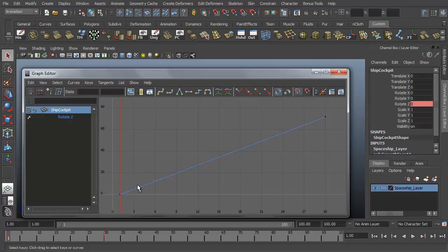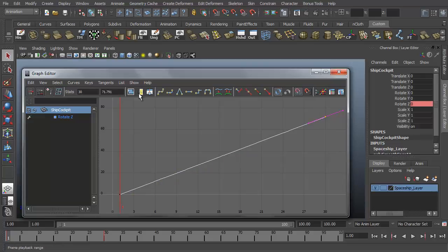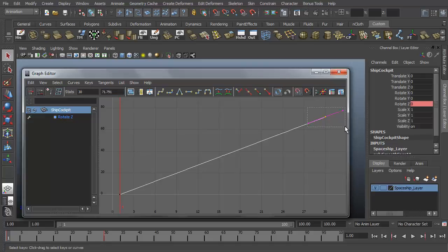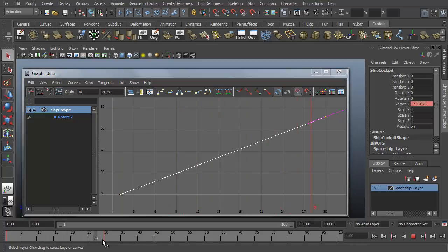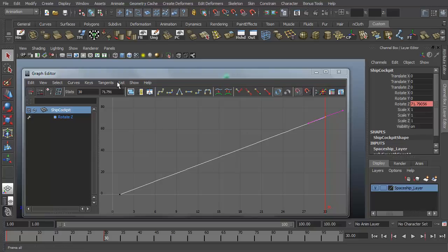We can select this by left clicking and dragging a little marquee selection around that point. We can see that here we have our stats, which the first number is the keyframe, which is 30, and the second number is the value, which is in this case 71.791. I wasn't too exact with it, but that's okay. So if we scoot our timeline up to 30 by selecting frame 30 in our animation, you'll see the rotate Z value, 71.79056, it rounds up in the graph editor.